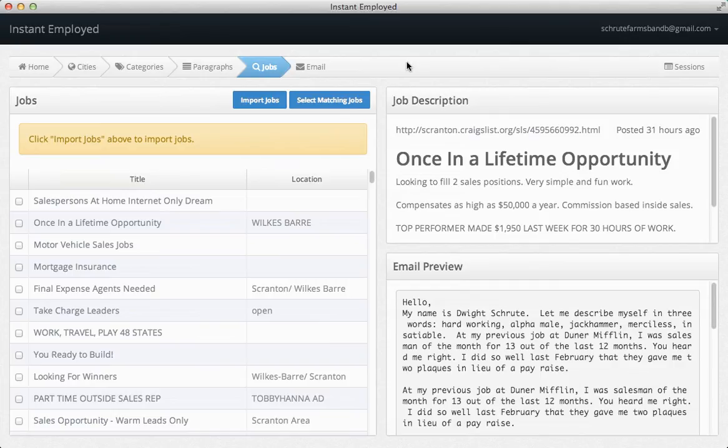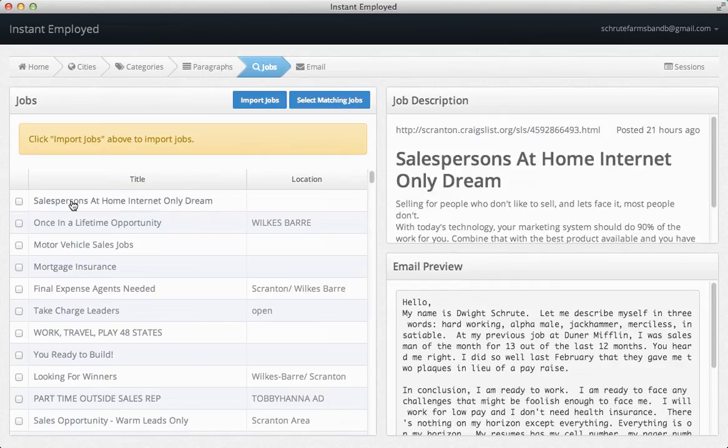Okay, my jobs have imported. I can click on any job to see the job description. Below that, I can see what the cover letter email will look like when it's sent.